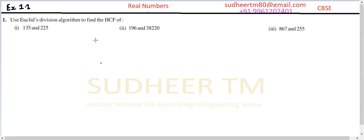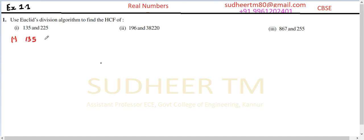Class 11, question number one, chapter Real Numbers. First question: use Euclid's division algorithm to find the HCF of the following sets of numbers. The first set is 135 and 225.